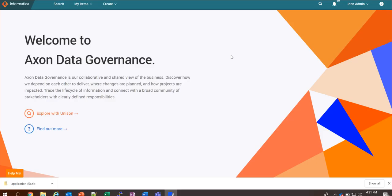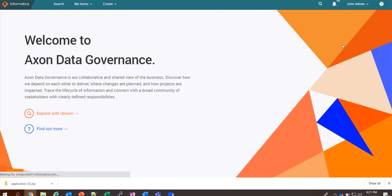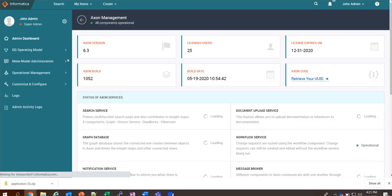In order to check the admin activity logs, go to the admin panel and click on admin activity logs.